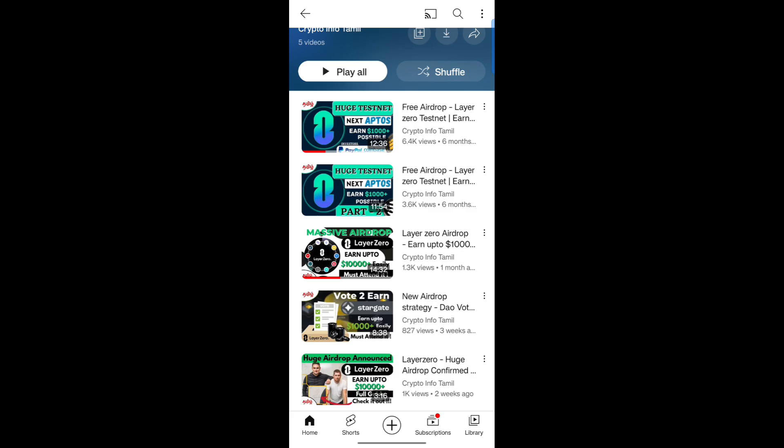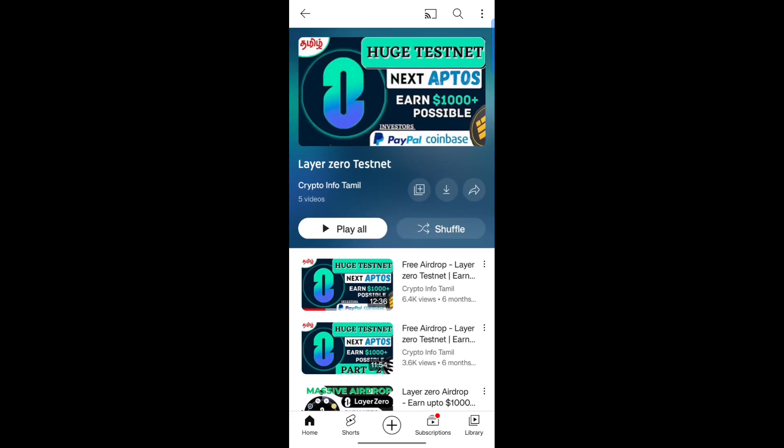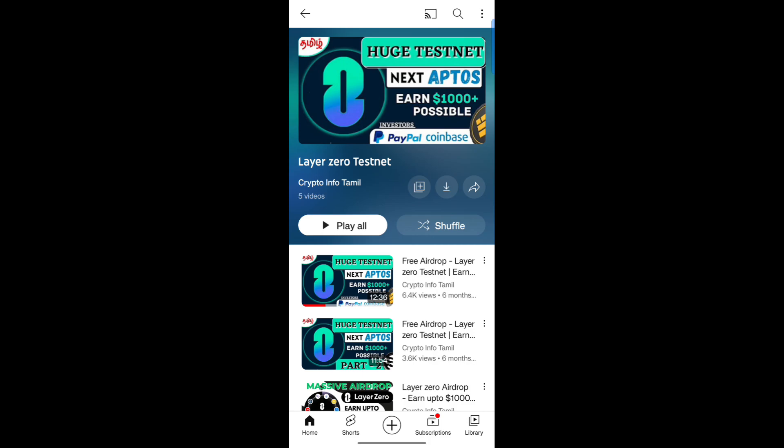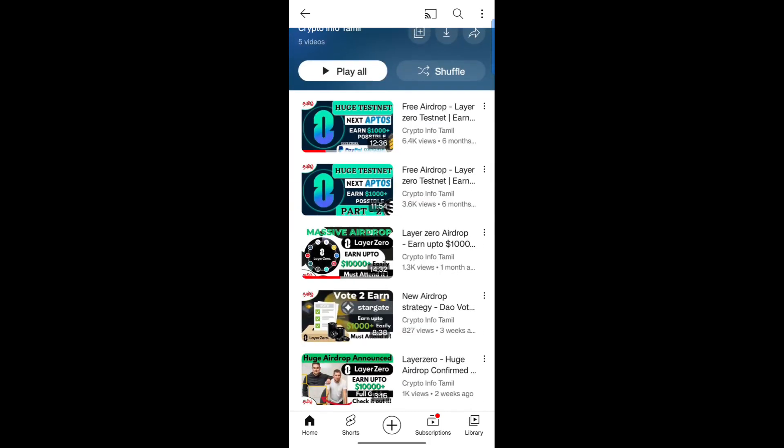If you have any video on Layer 0, we will make a playlist and post it. If you have any questions, check the link in the description. There are a lot of possibilities in Layer 0. So if you are interested in Layer 0, subscribe to our channel and tap all the notifications on the bell icon.